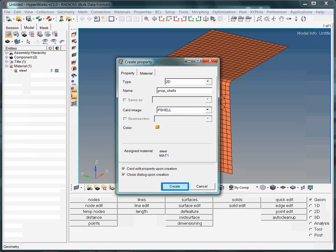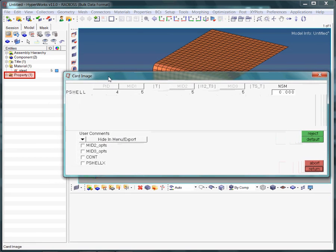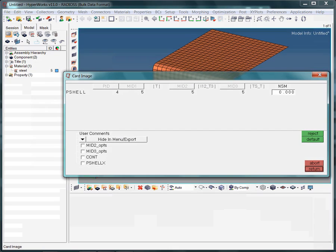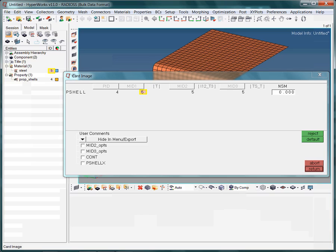We are done with the specification of our very first property collector. Notice that the model browser lists a property collector folder now. The newly created property collector named prop underscore shells owns the ID 4 and references the material named steel with the ID 5.